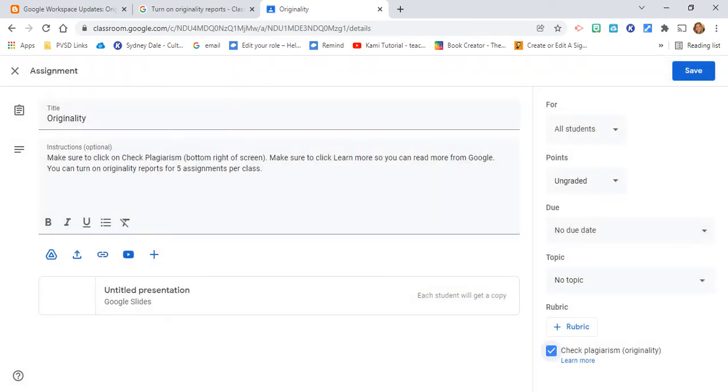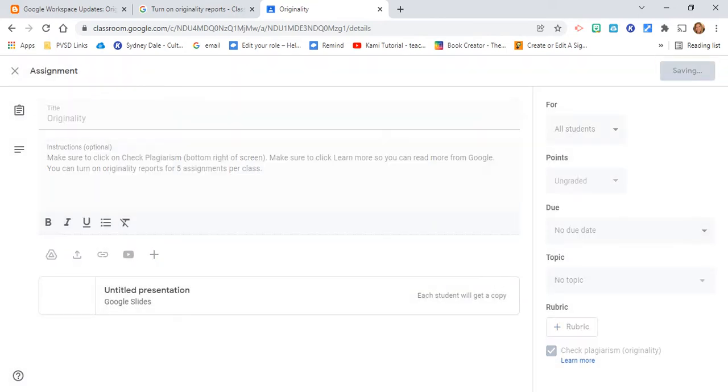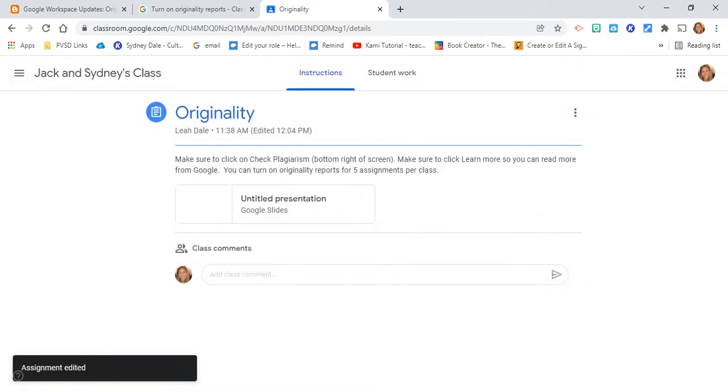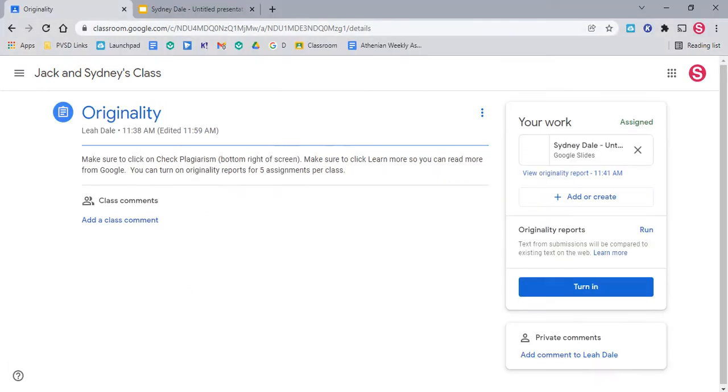Just select Continue and then select Save. Now your students will go in as a student and have their information right in here. So we're in a Google Slide.